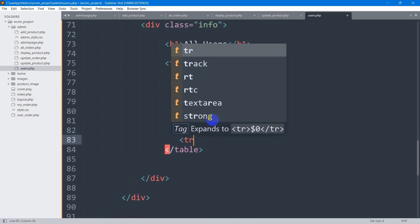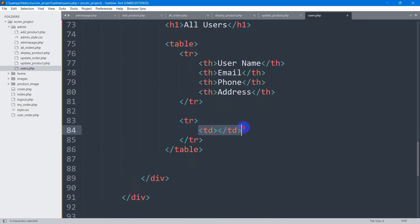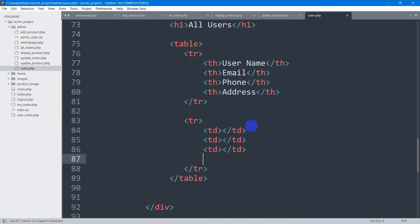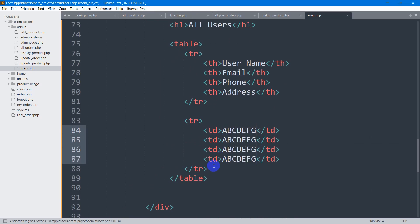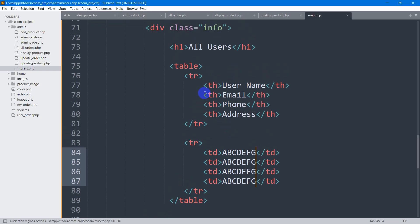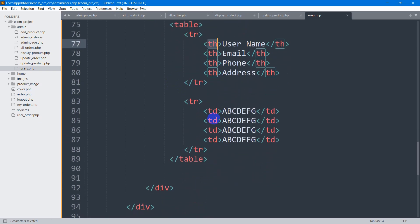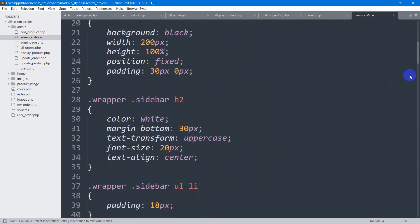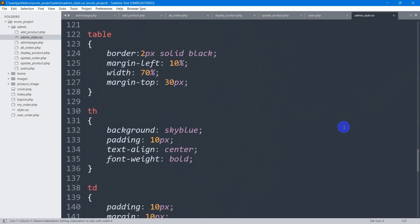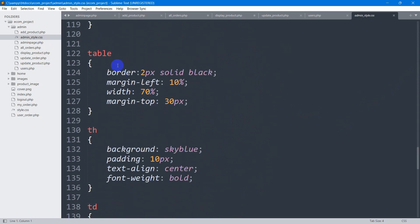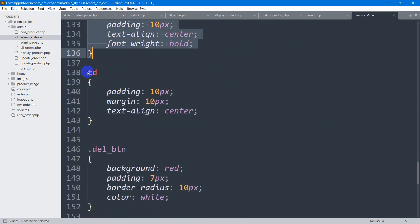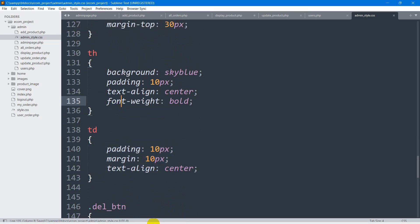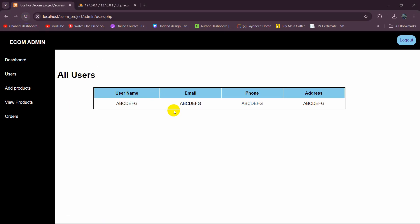After this tr, we're going to mention another tr for the table data. We're going to set td here. For now, let me copy this and paste it three times. In these tds, let's give some random data. We already wrote some design for the table tag and td tag in our admin_style.css. If you go down, you can see we've already written some style for the table tag, th and td.